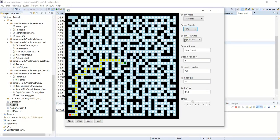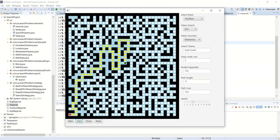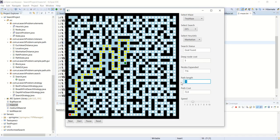Now if we use depth-first search, the behavior is visibly different — it searches depth-wise rather than breadth-wise. It may explore a large area but with different behavior. Eventually it finds the goal, having explored far fewer nodes — around 716 compared to 778 for BFS — but the path length is higher. So on one hand you do less work, but on the other hand you do not get the optimal solution.